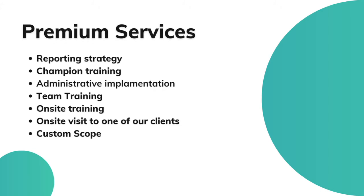Hi, my name is Eric with Follow Up CRM. Today I'm going to speak a little bit about our premium service offerings.